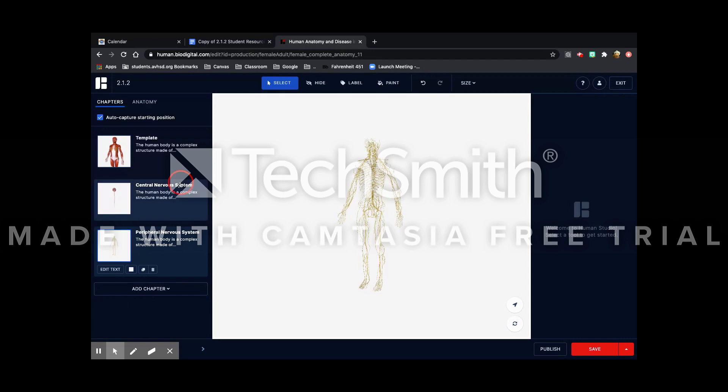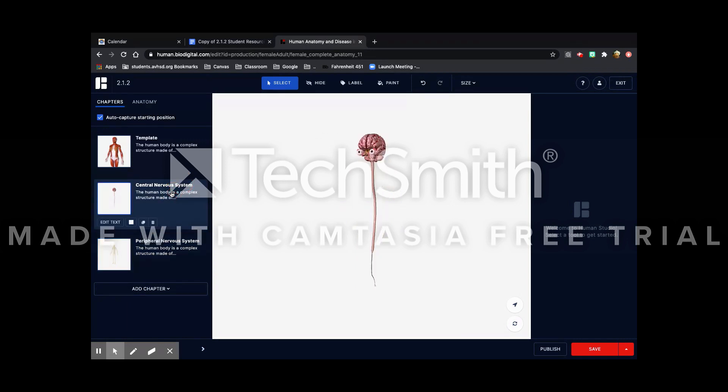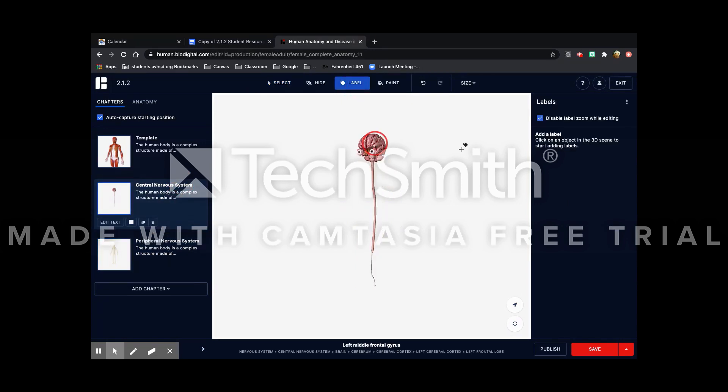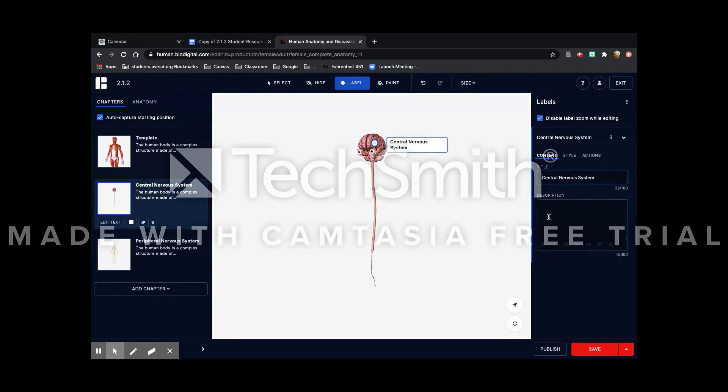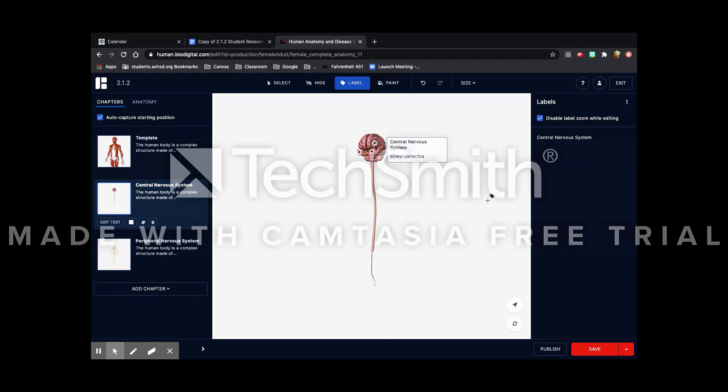So what you're going to do is you're going to label this. This one is the central nervous system, so I'm going to name it central nervous system. And you're going to put what parts are in that system in the description and it'll show up here.